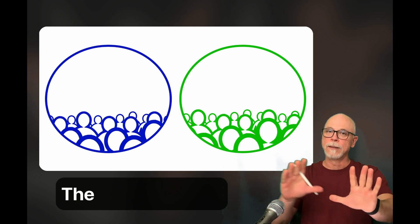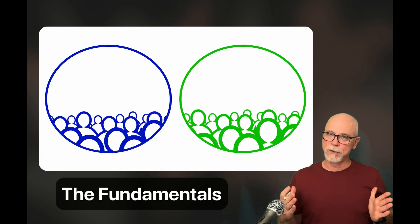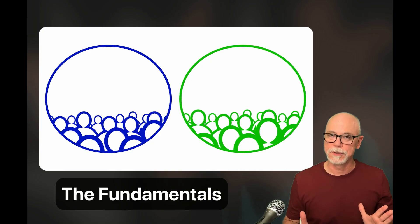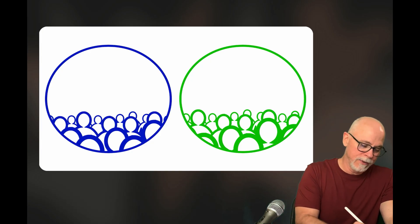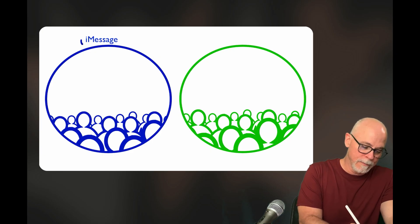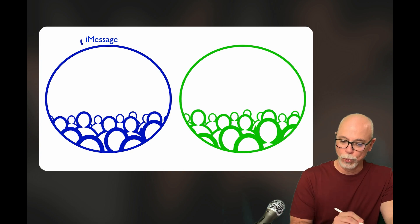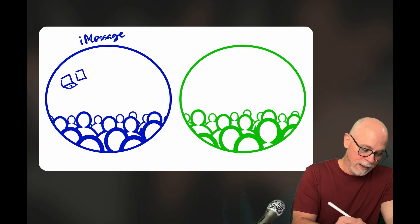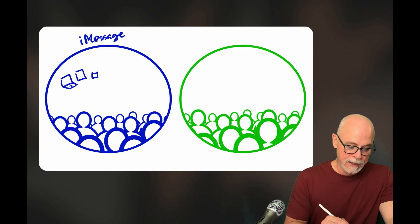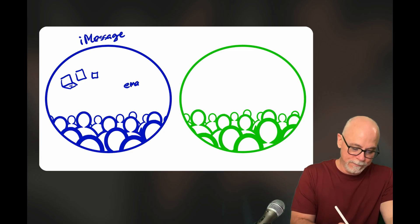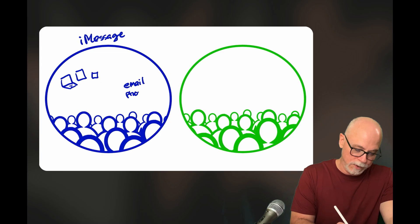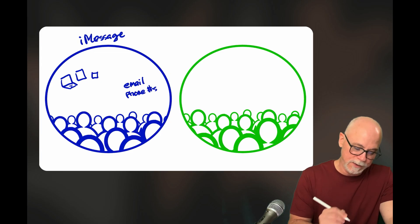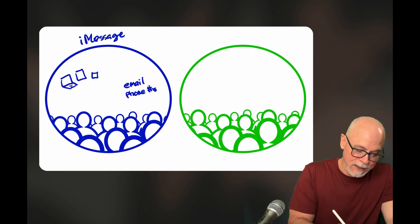Let's take a quick step back and look at these foundational elements and how they work together in the real world. On one side we have the blue bubble — this is iMessage. iMessage works with your Mac, your iPad, and your iPhone. It uses email and phone numbers to address your friends, and it is the source of the blue bubbles.